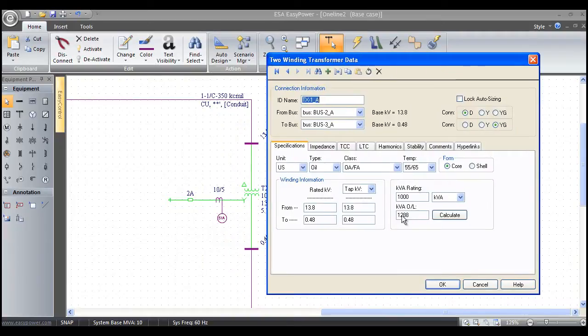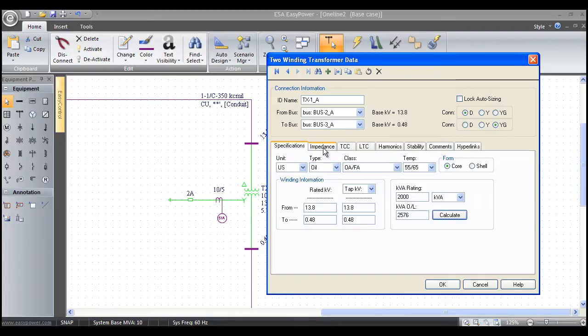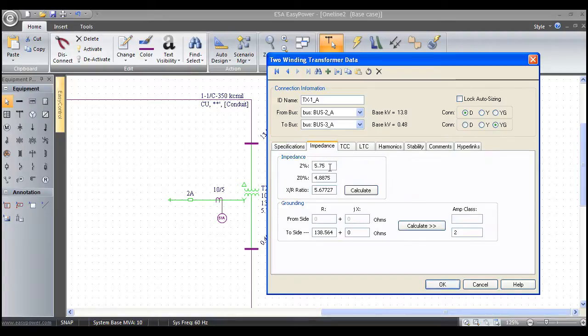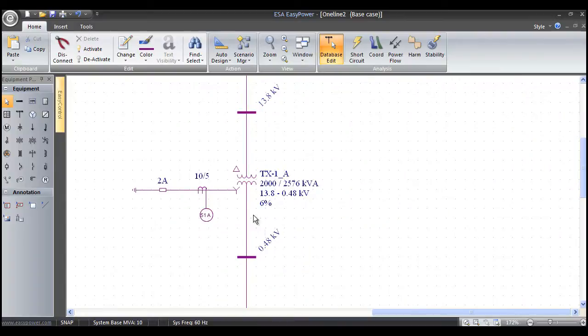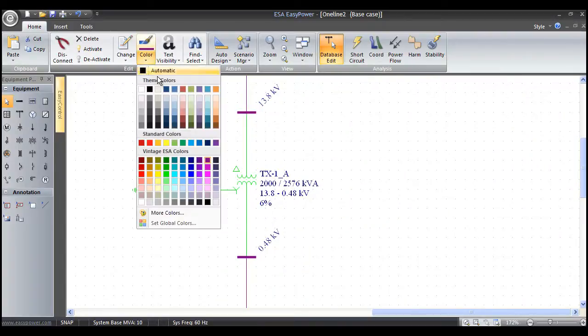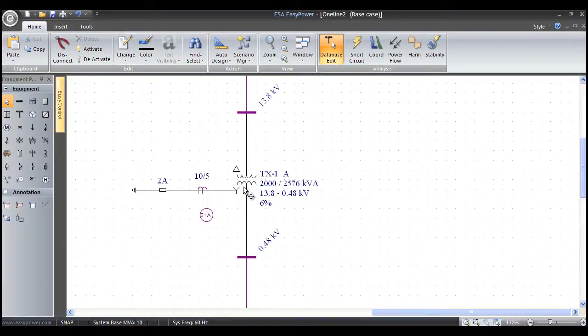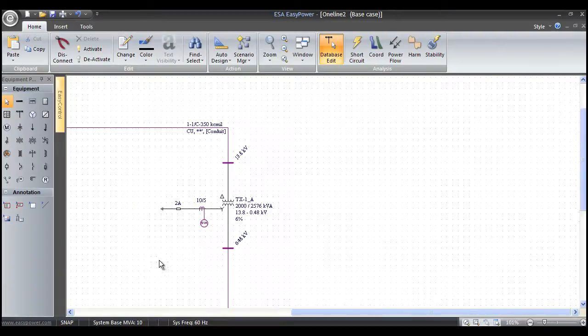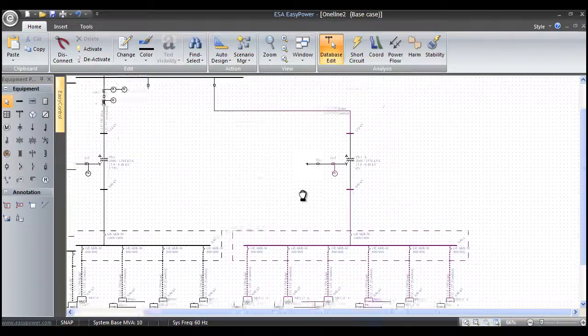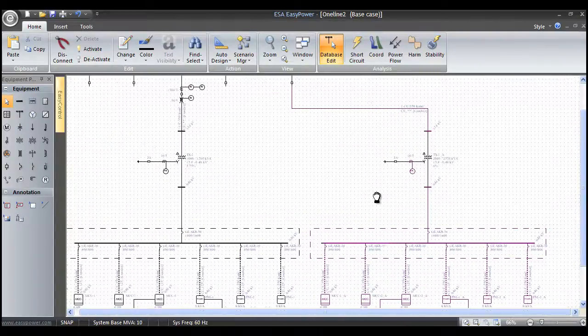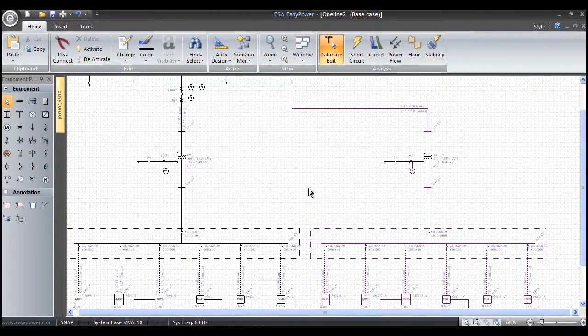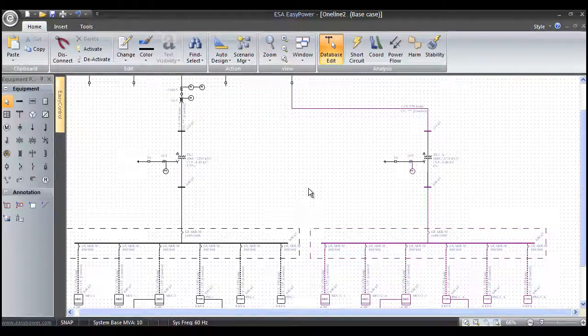I'll change that to maybe a 2,000 kVA. My impedance maybe changes to 6%. And once I do that, I'm okay. I highlight it. Come back to my color, change back to automatic. And that tells me that that data has all been updated. So it's very, very simple and easy to use as far as creating a one line.